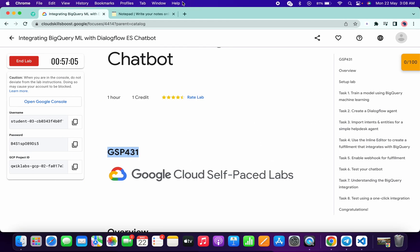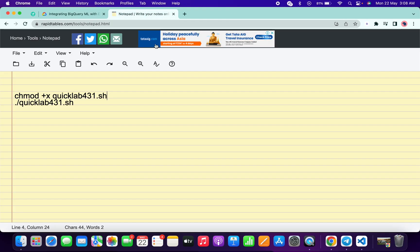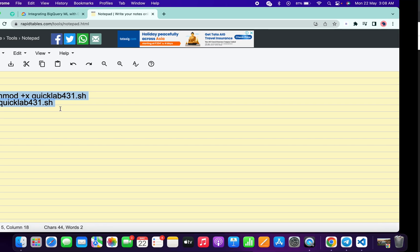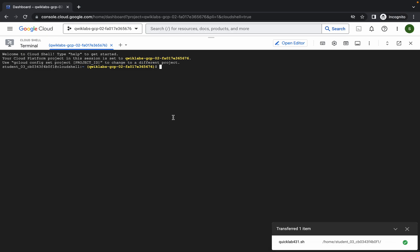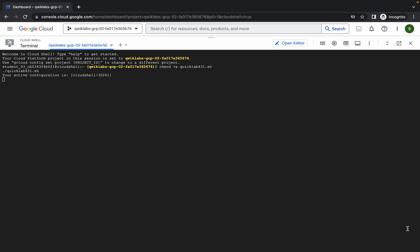In the description box I will also share two commands. Copy these two commands and make sure to include the full stop as well. Copy the command, run it in the Cloud Shell, wait, and click on Authorize. Now wait for the command to execute.